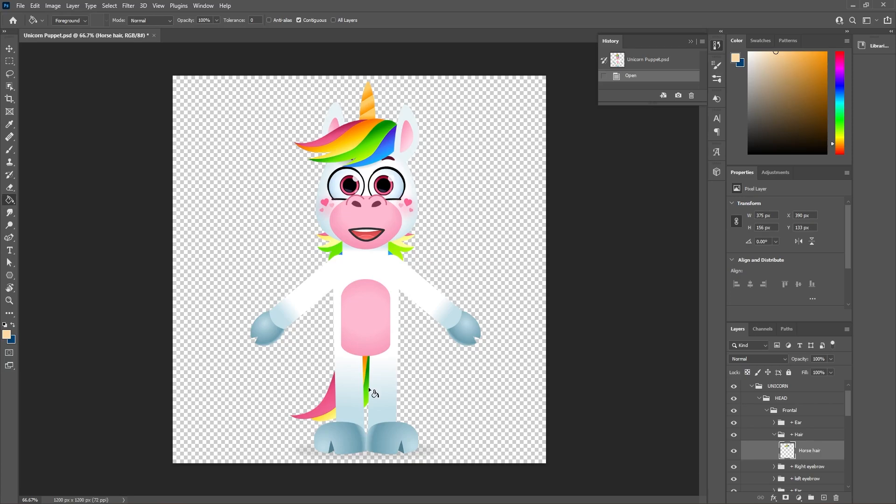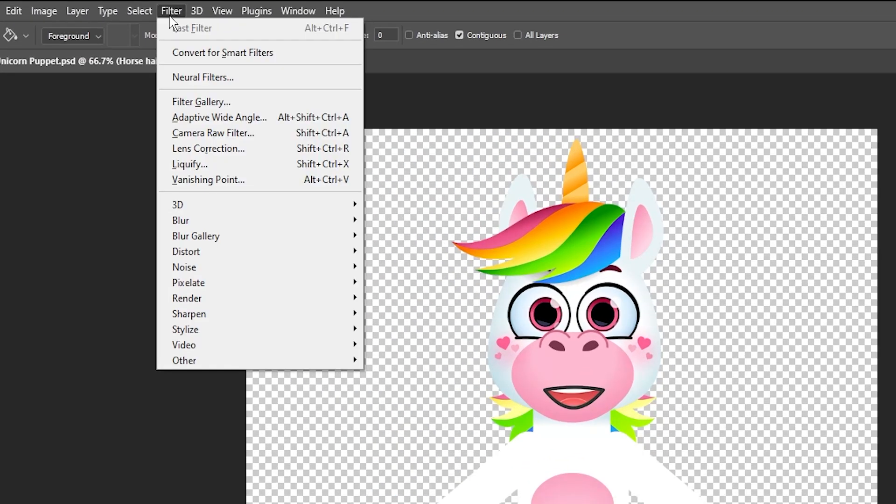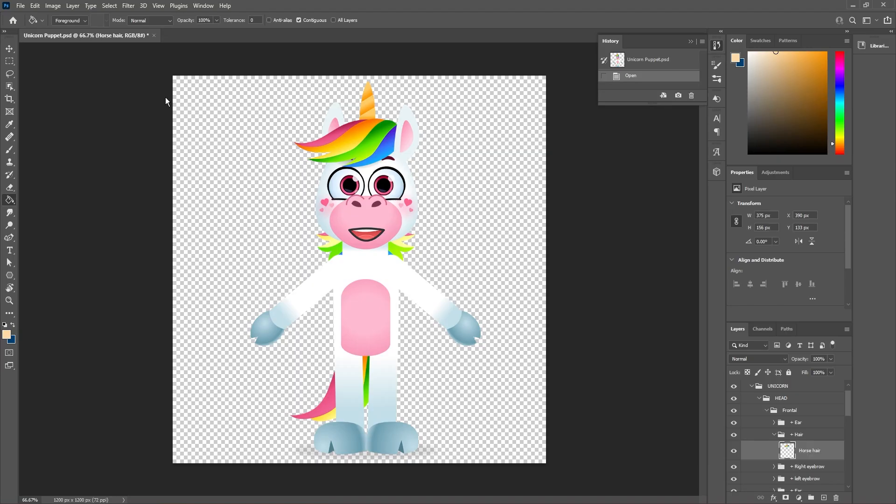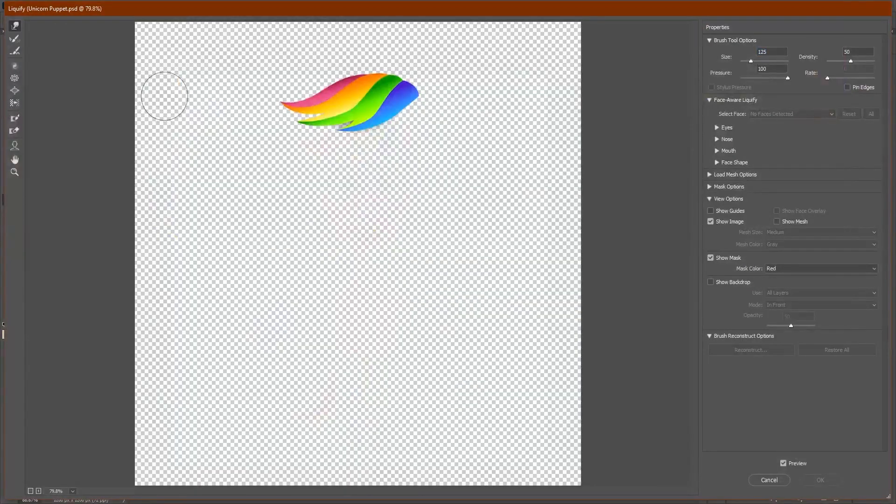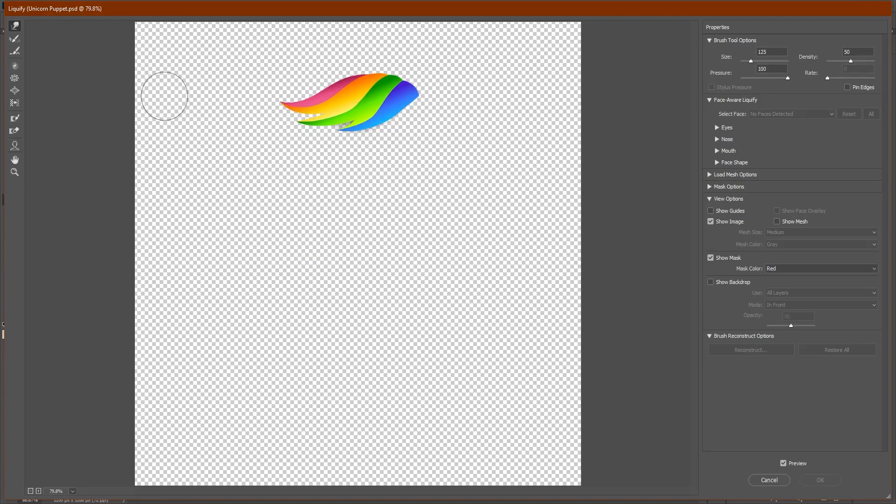To use the Liquify tool, go to Filter and Liquify. It'll be around the middle of the list. This is going to open up a new window in Photoshop, showing you the layer you have.